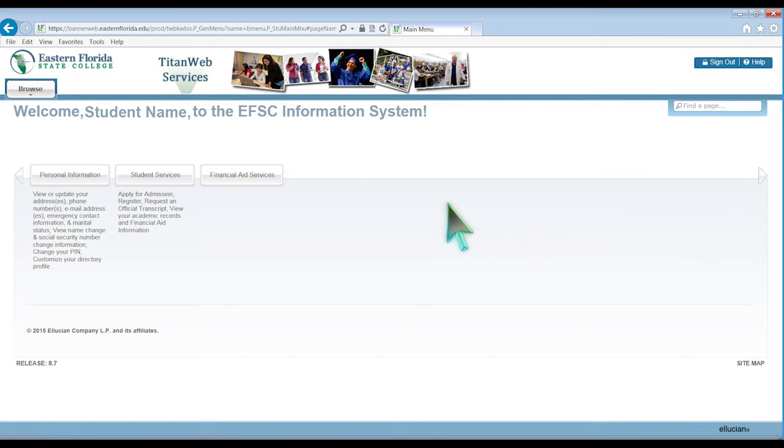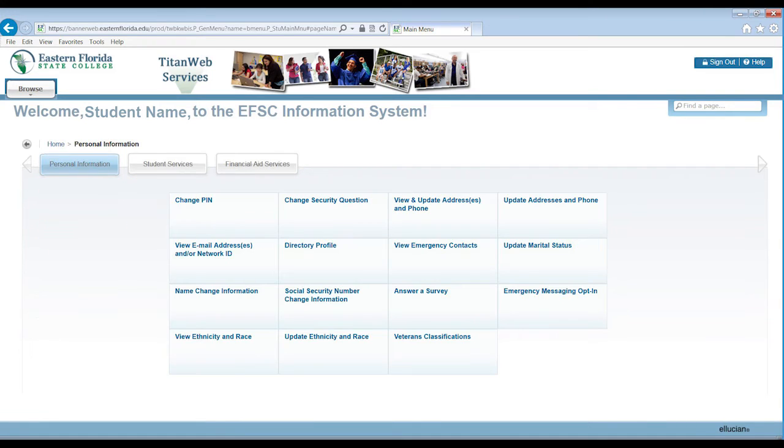Within the Personal Information tab, you will be able to change your PIN, change your security question, and update your address and phone number. Other directions for updating your student record can also be found once in the Personal Information tab.